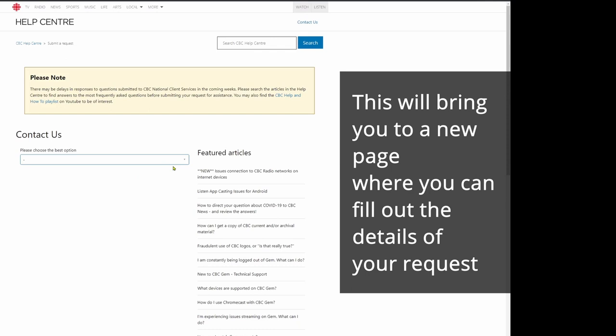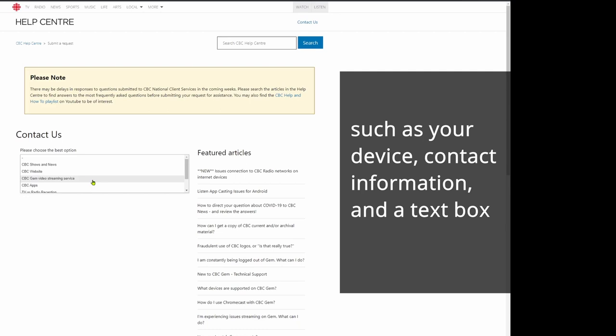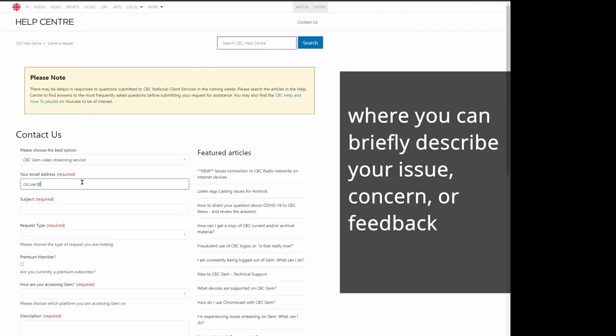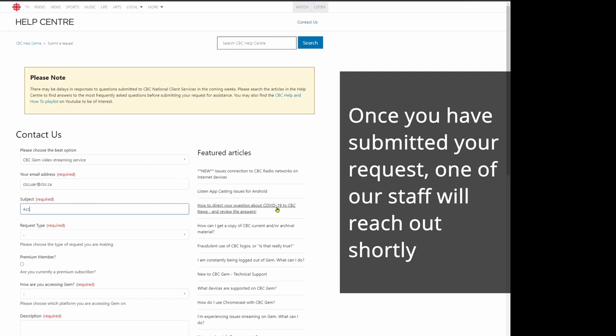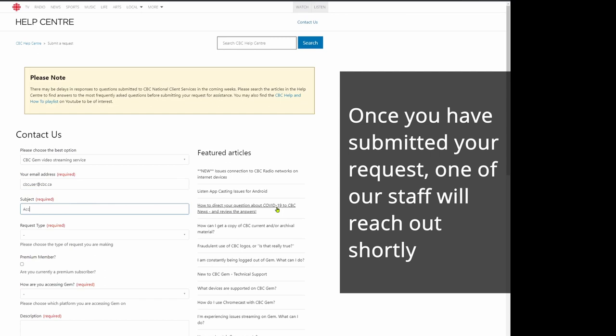At the bottom of every article will be a link with the text Submit a Request. This will bring you to a new page where you can fill up the details of your request, such as your device, contact information, and a text box where you can briefly describe your issue, concern, or feedback. Once you have submitted your request, one of our staff will reach out shortly.